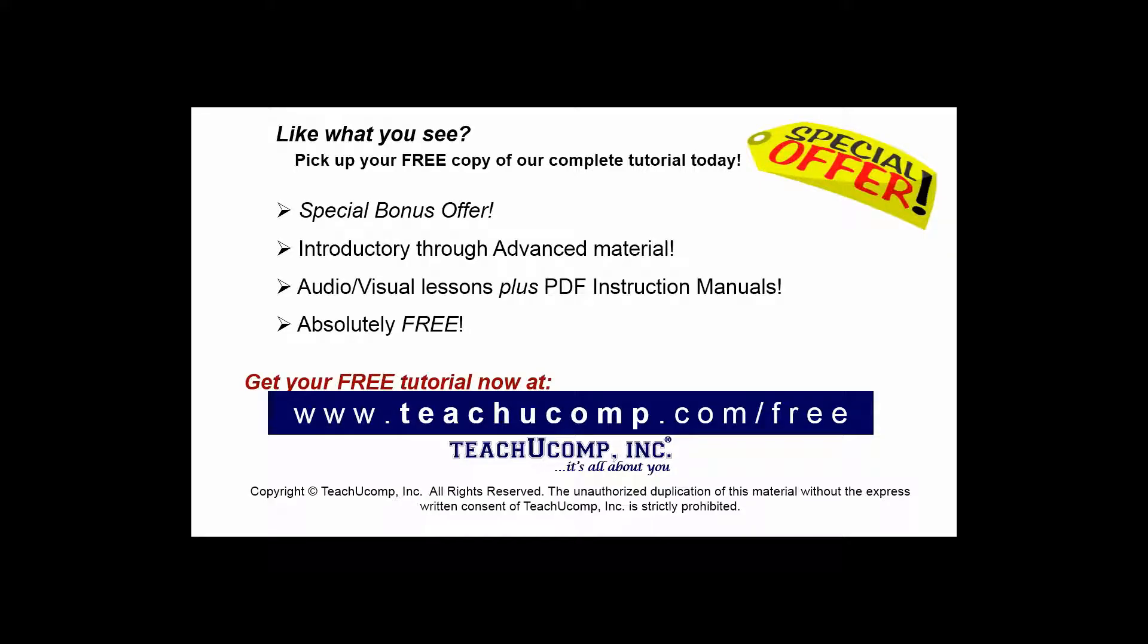Like what you see? Pick up your free copy of the complete tutorial at www.teachyoucomp.com/free.